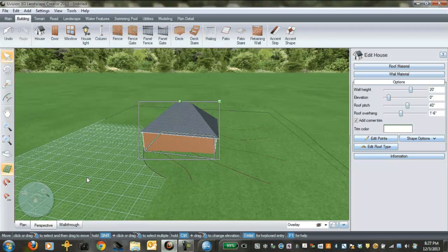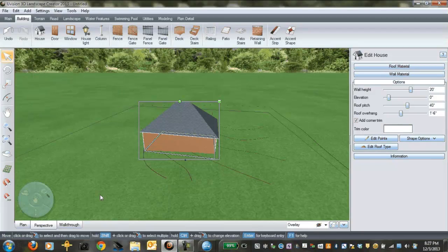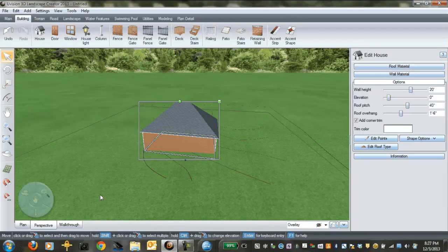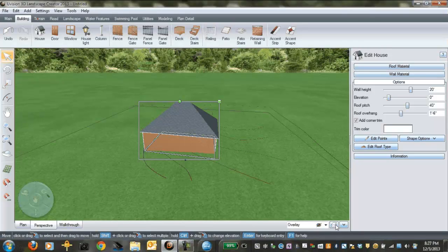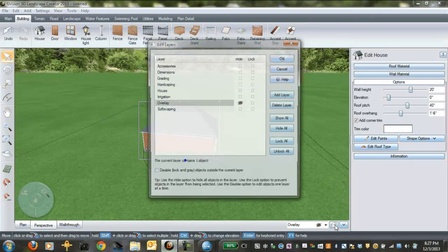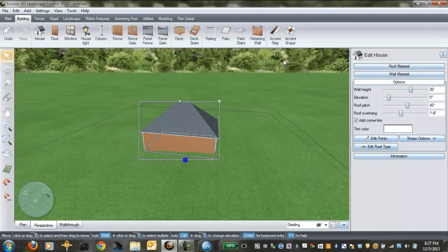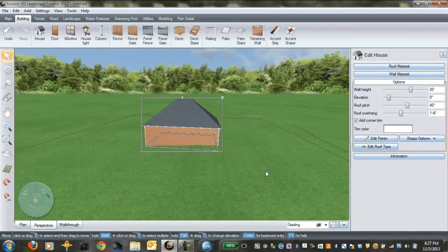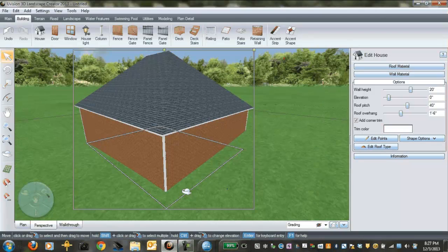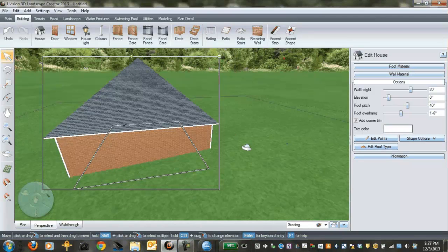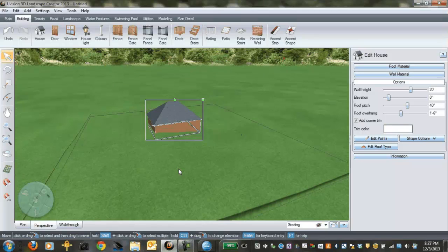By the way, you can turn this grid off here if you find it distracting. If you just go to settings, turn grid off there. And I can also at this point now just hide my grading layer. Click hide. Click OK. Now I don't see those lines anymore, and now I can just begin to do some of my hardscaping.